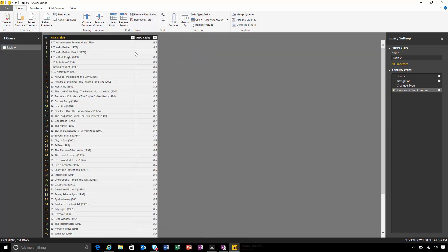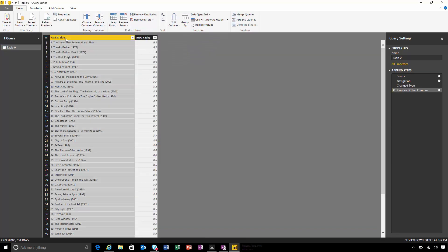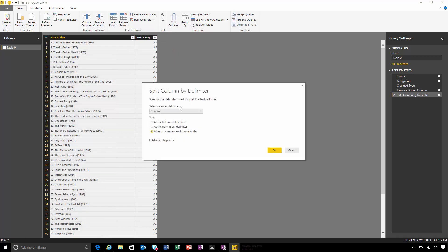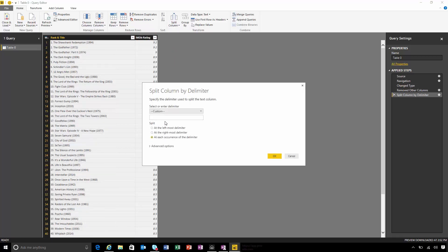I want to split the rank and title up so that I've got separate columns for rank, title, and year. So I'm going to start by splitting that column. I'm going to use the full stop to do this, just once at the leftmost delimiter.